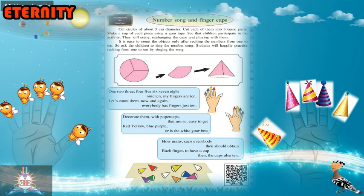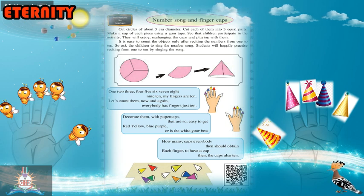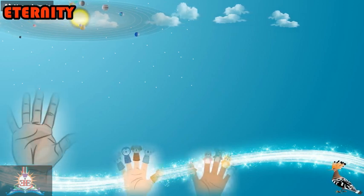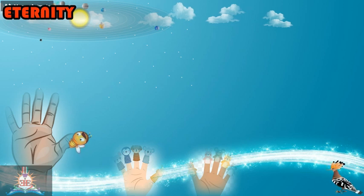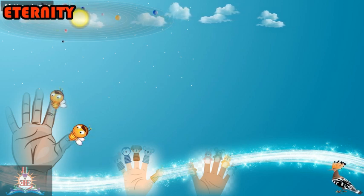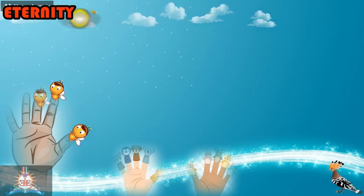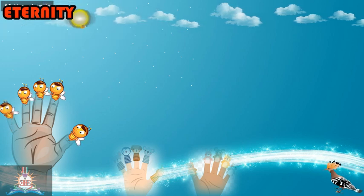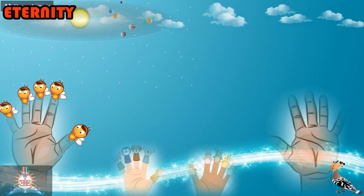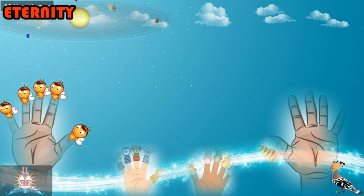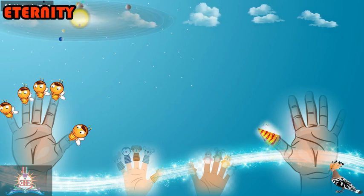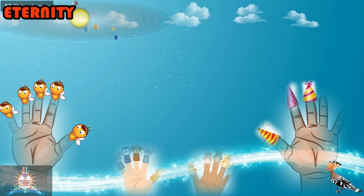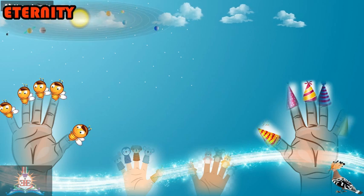It is easy to count objects only after reciting the numbers from 1 to 10. Ask the children to sing the number song — students will happily practice reciting from 1 to 10 by singing the song. Start practicing counting from 1 to 10 through the song.